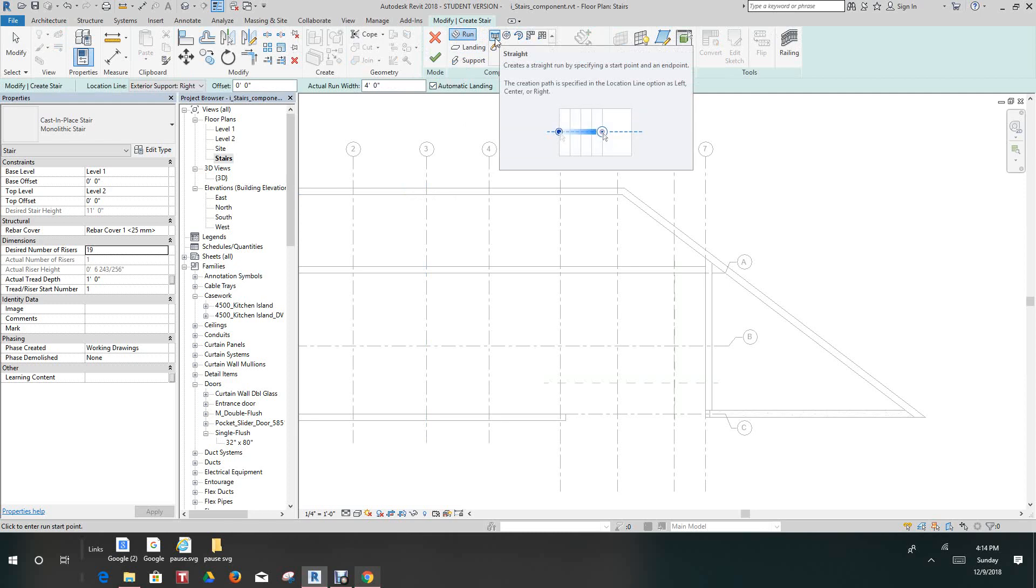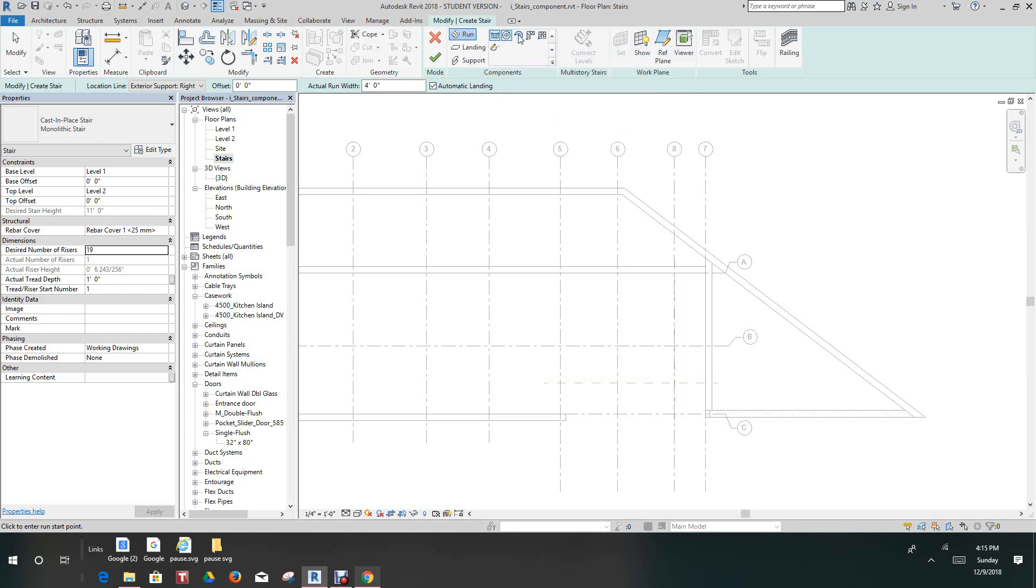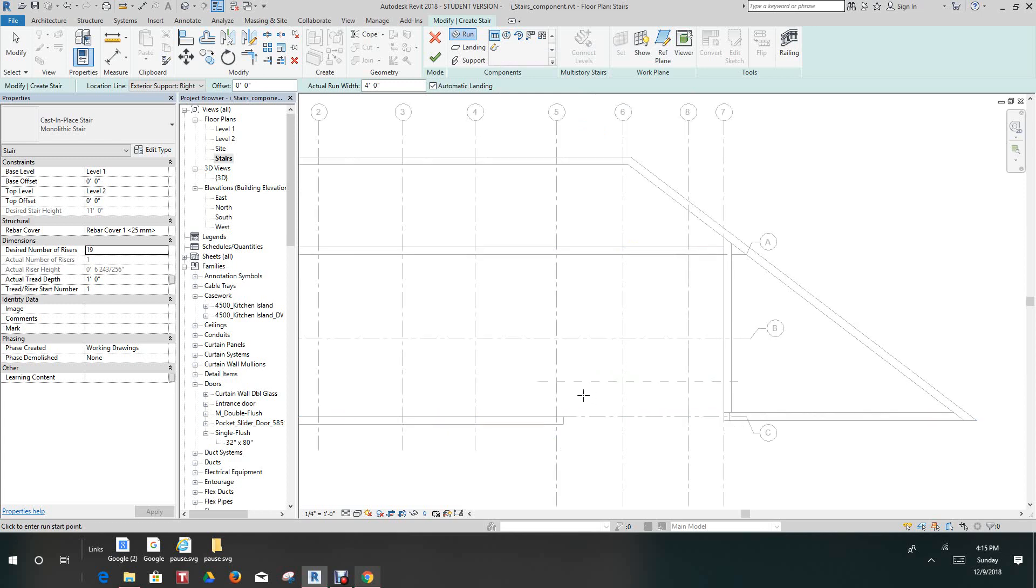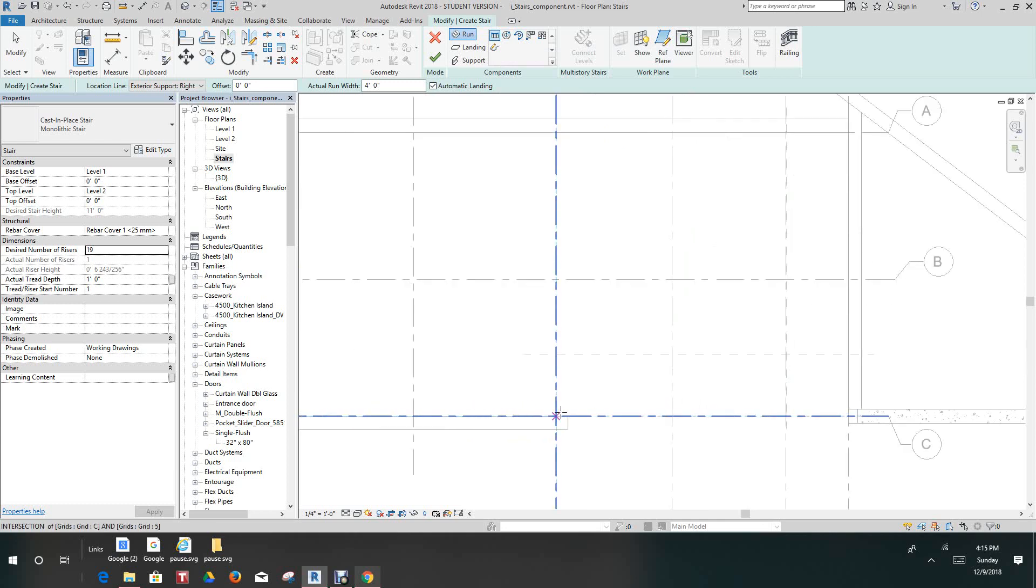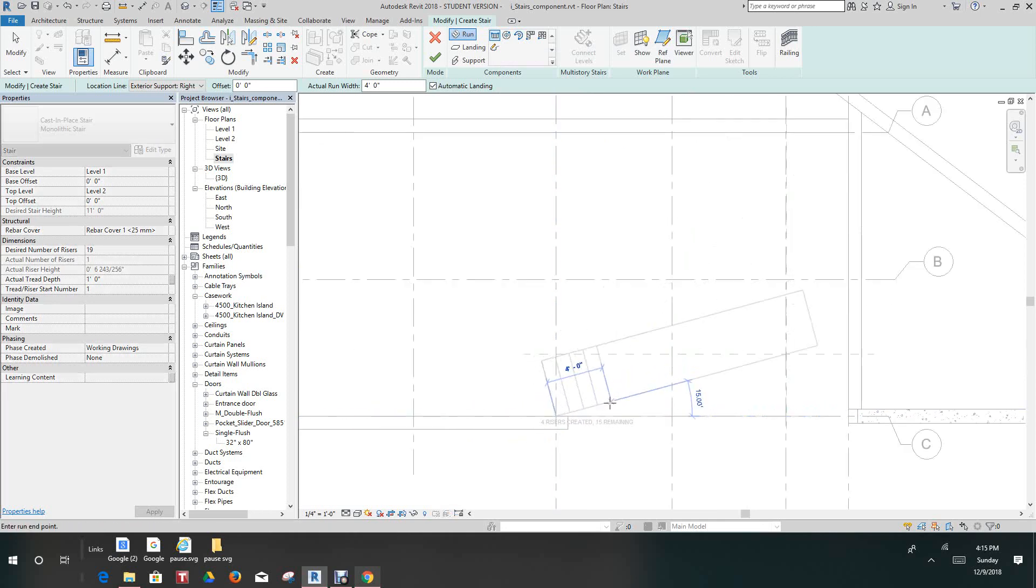Okay, so we have run and straight already enabled as we can see and it's simply from this point here we want to select the point from there to here.